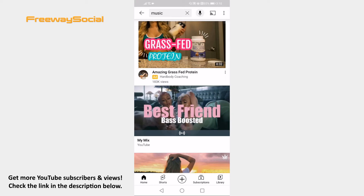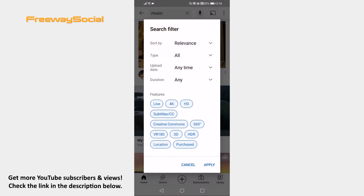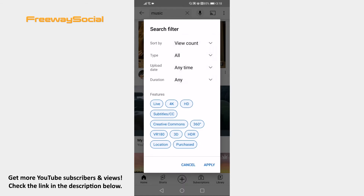Tap on the three-dot icon at the top right corner of your screen. Now click on Filters. Proceed by clicking on Relevance next to Sort By and just select View count. Click on Apply at the bottom right corner.